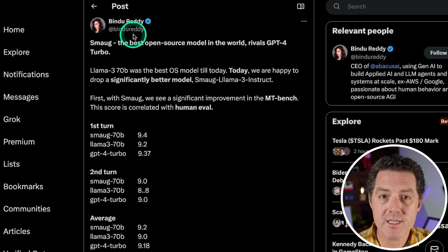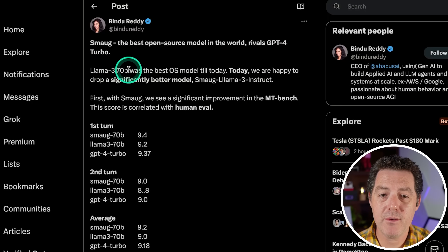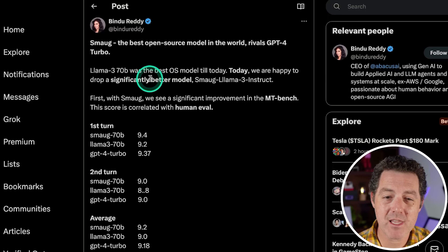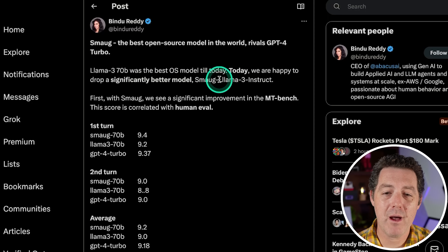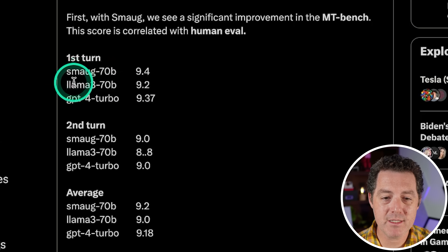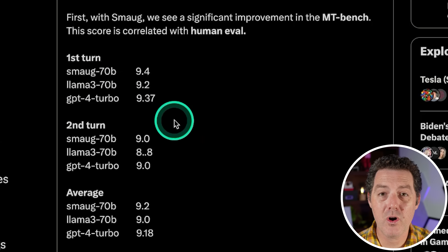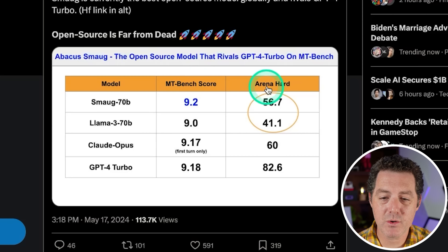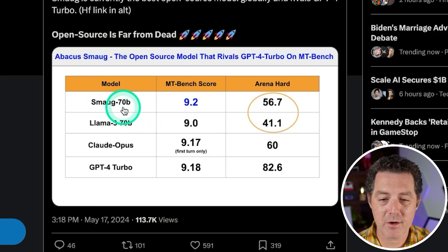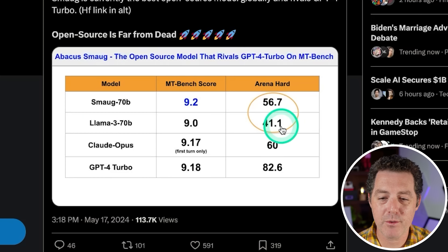Here's Bindu Reddy, the CEO of Abacus AI. Llama 3 70B was the best open source model till today. Today, we are happy to drop a significantly better model, Smaug Llama 3 Instruct. For MT Bench, it beats Llama 3 and GPT-4 Turbo across the board. Here's the MT Bench score, here's the Arena Hard score. Smaug 70B: 56.7, Llama 3 70B: 41.1.